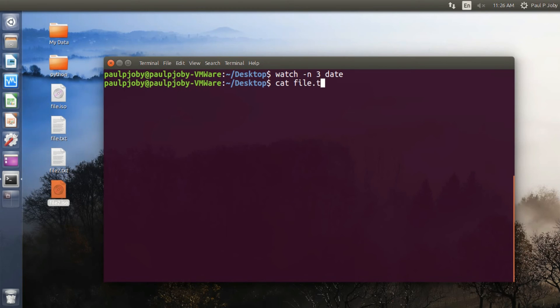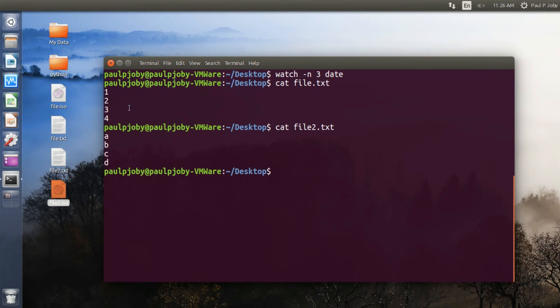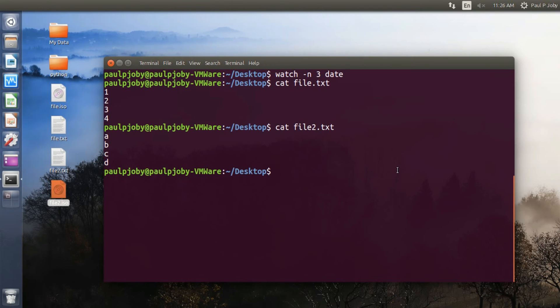Okay, in this I have four lines with one, two, three, and four, and in this I have four lines with A, B, C, D. And I'll be combining it line by line using the paste command.